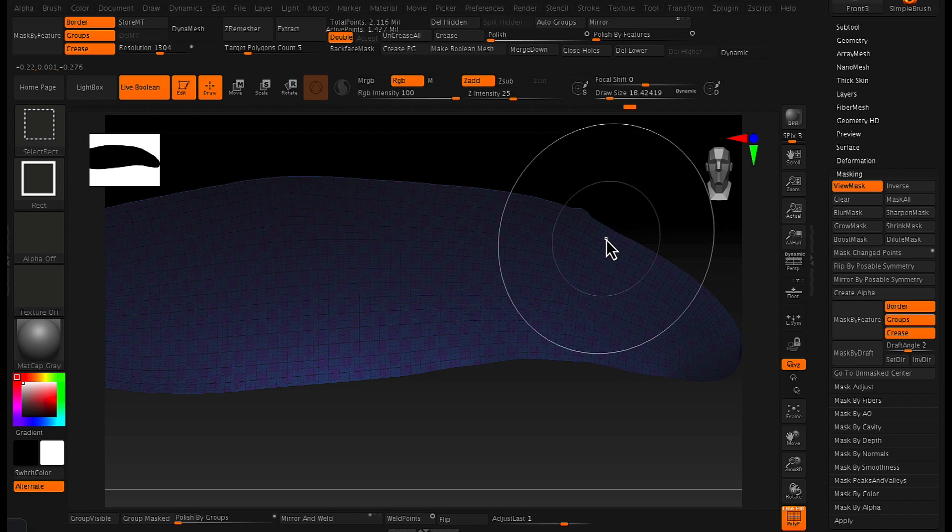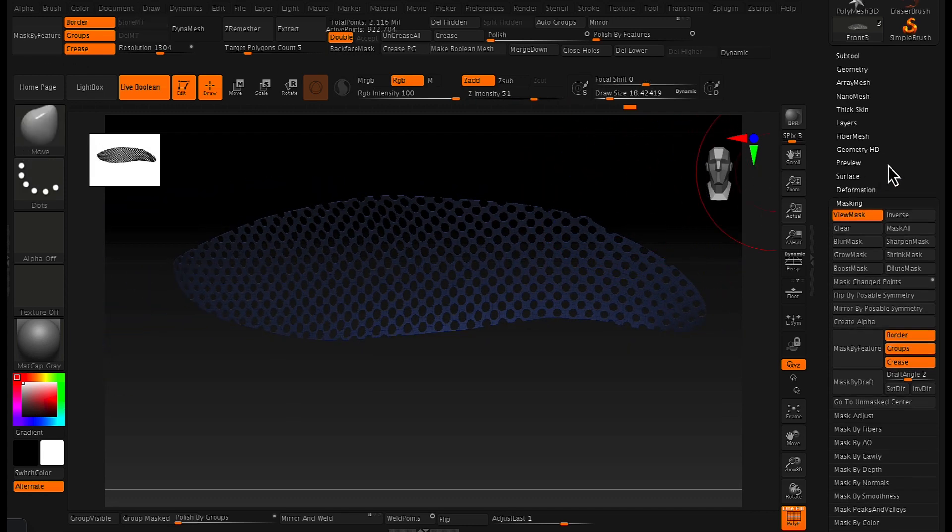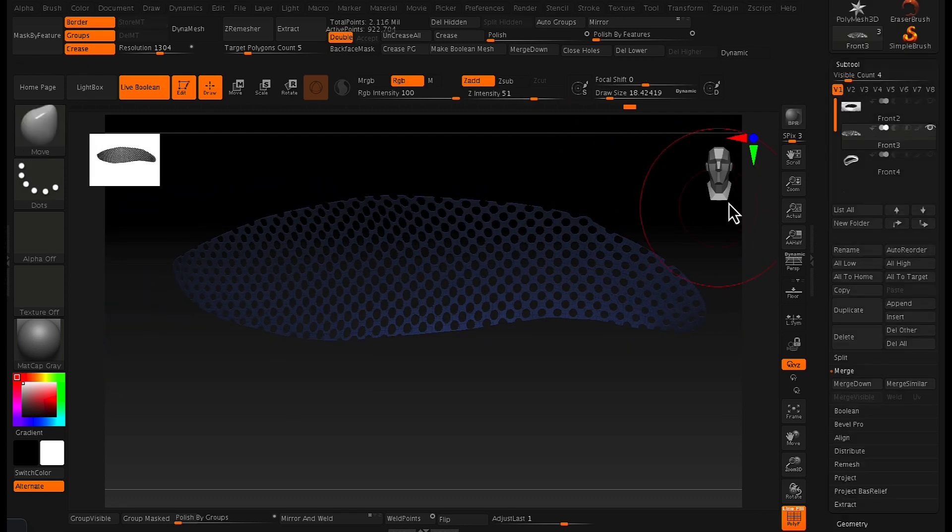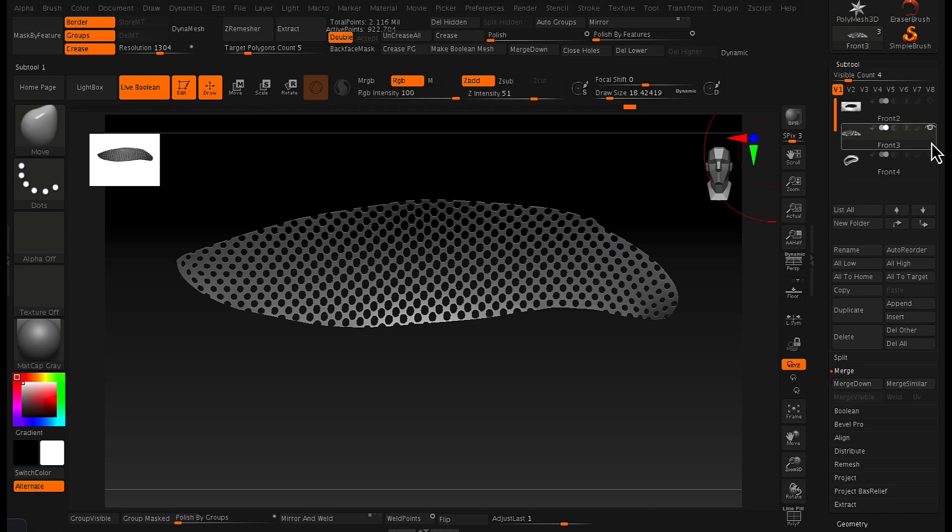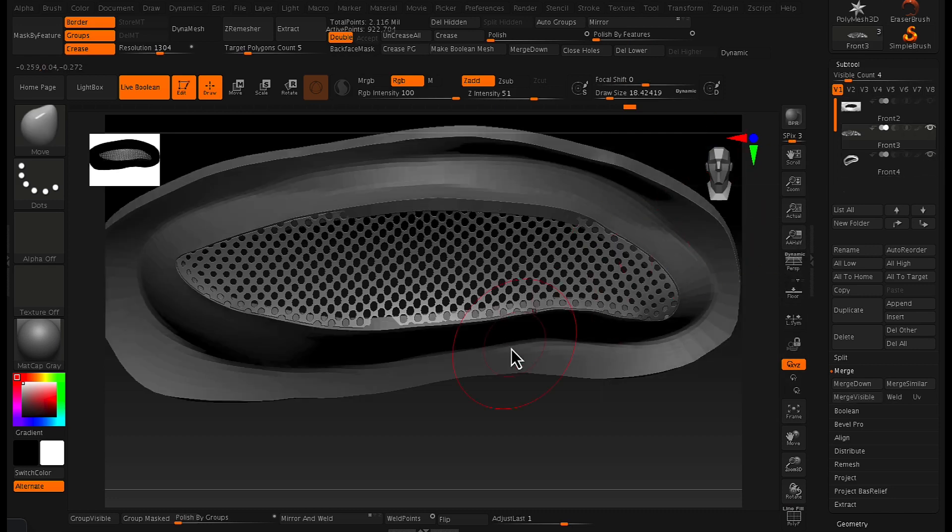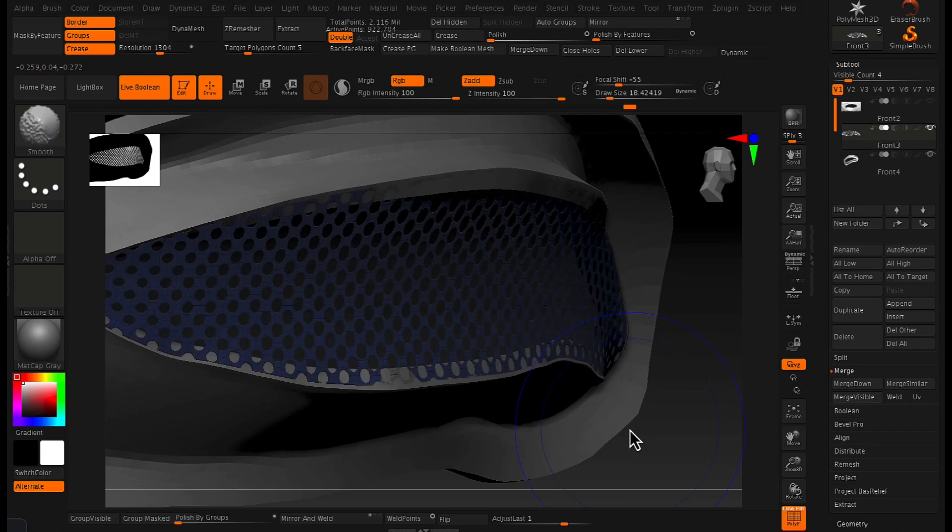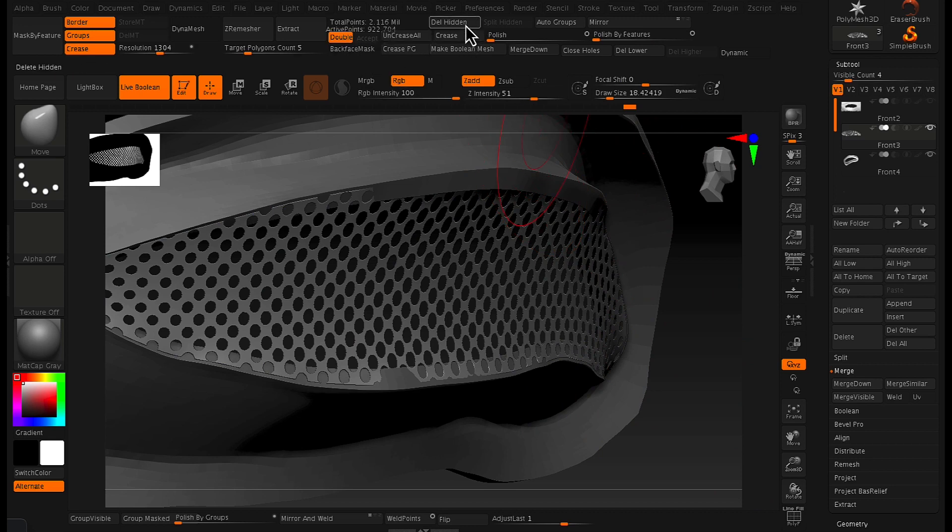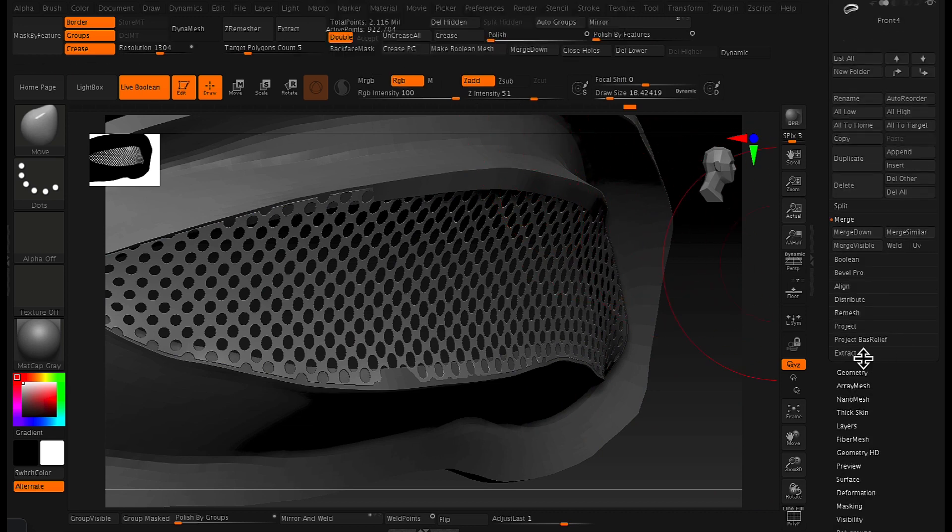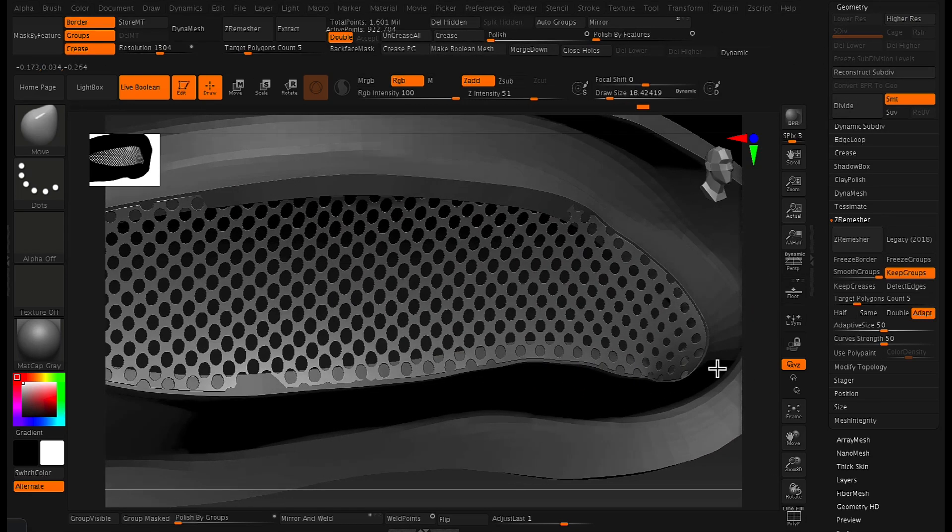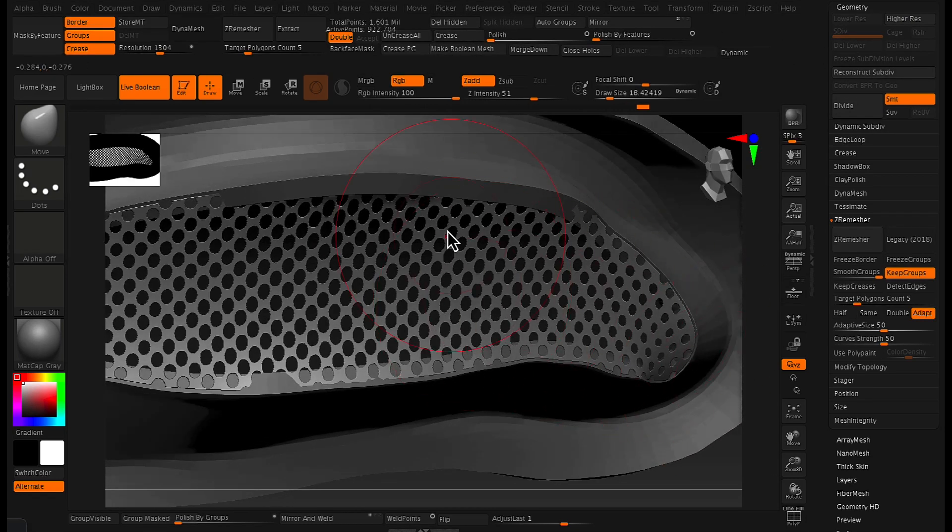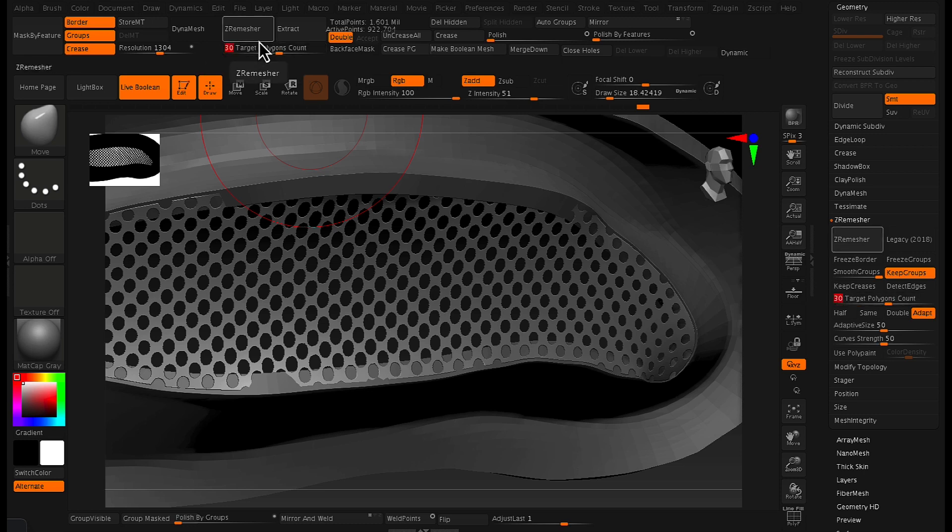And now from there, we've basically created a polygroup from our mask and then delete and hidden. So we basically isolated what we wanted and deleted hidden. So all the parts that are basically in between those holes we got rid of. And then from here, you just want to run a ZRemesher. And you want to make sure that your target poly count is quite high. So in this particular case, I've run it at 30.